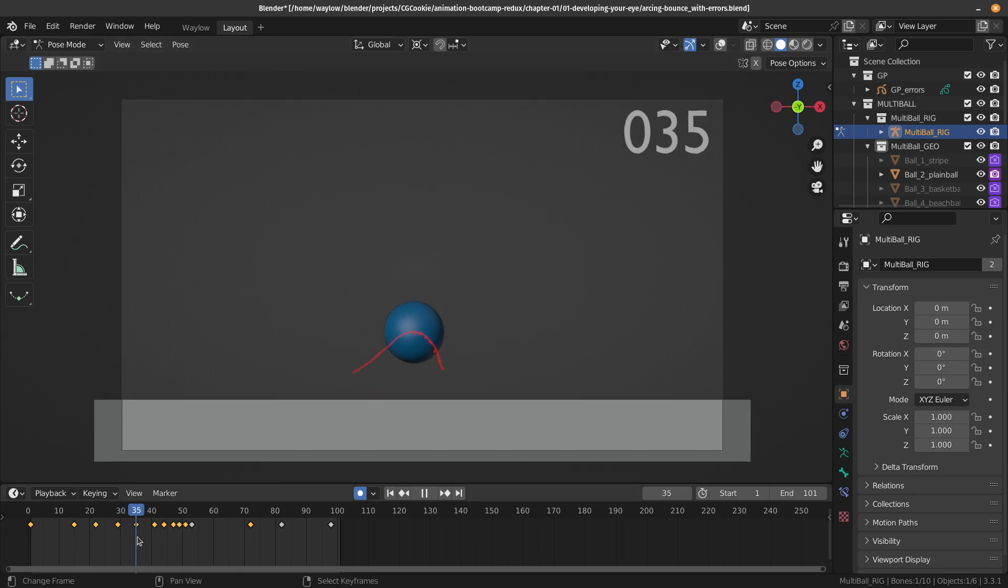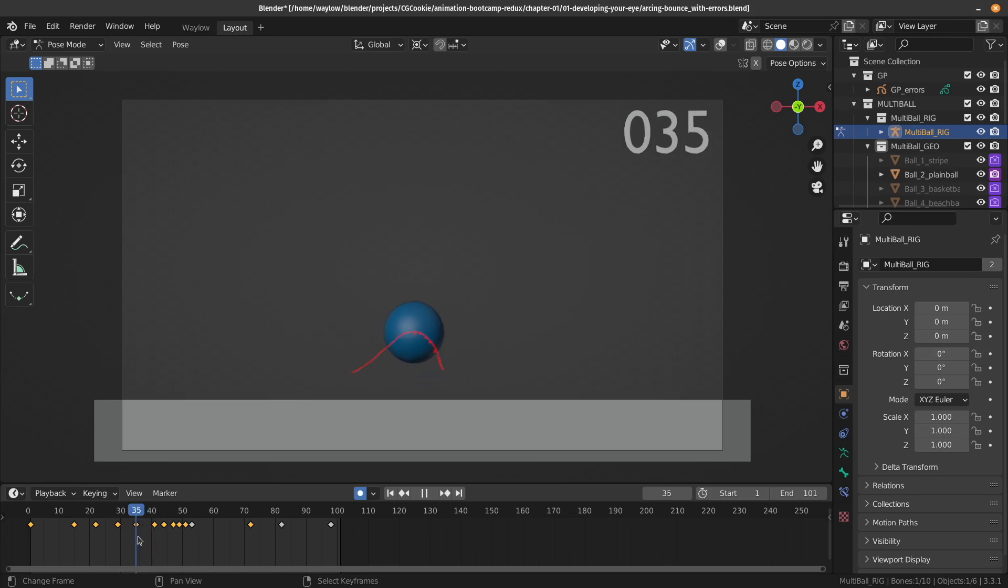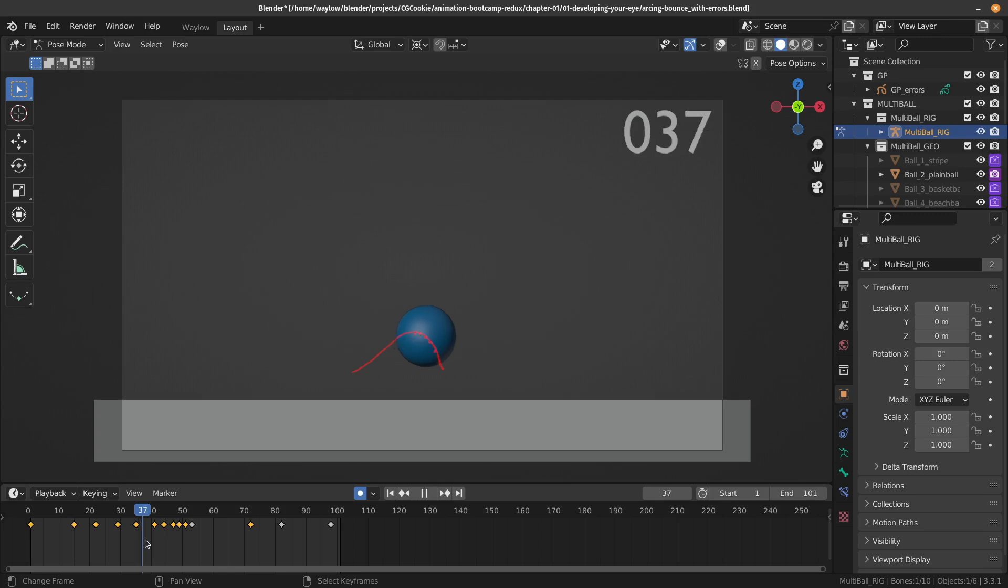And then from 36, you can see my arc starts to slow down, and it's kind of skewed to the right. And we don't want that. We want a nice parabolic-shaped curve.